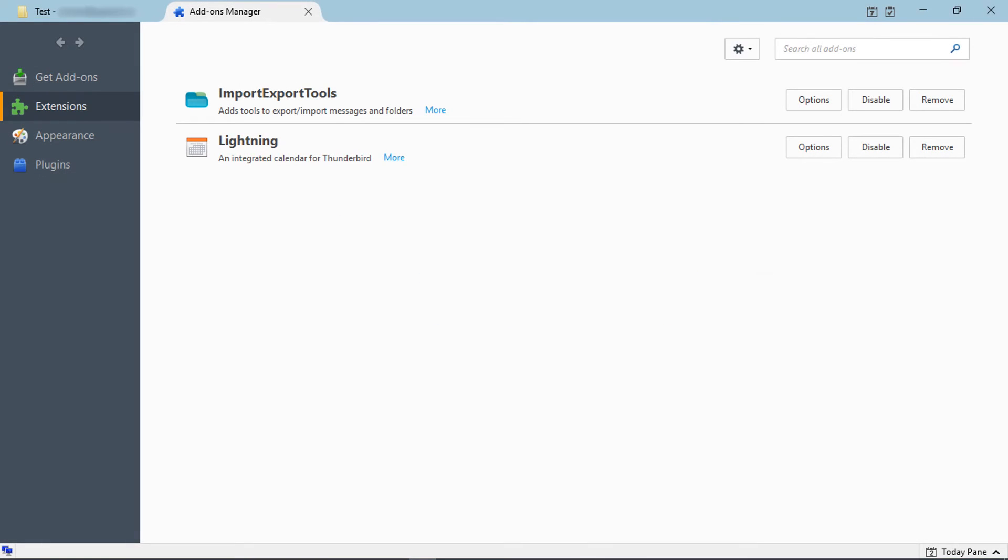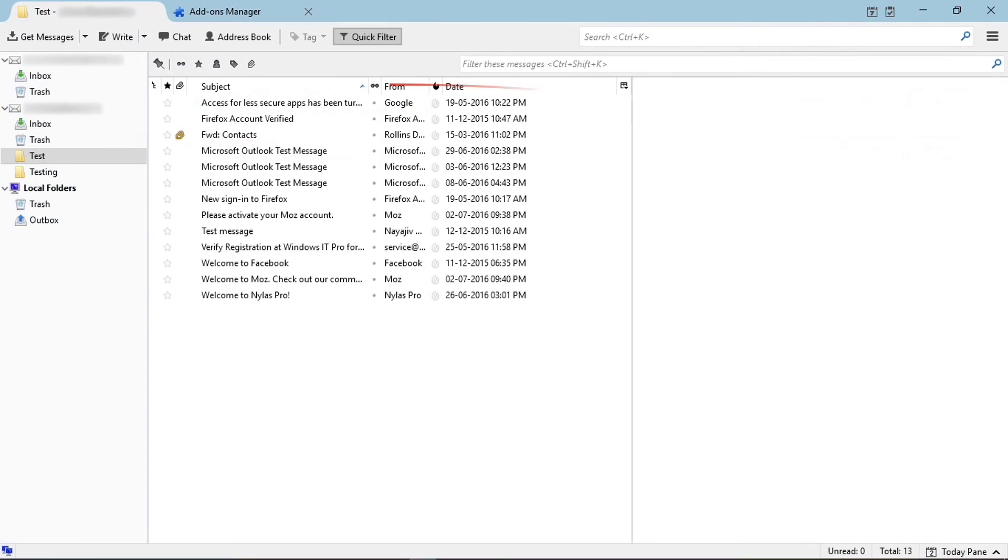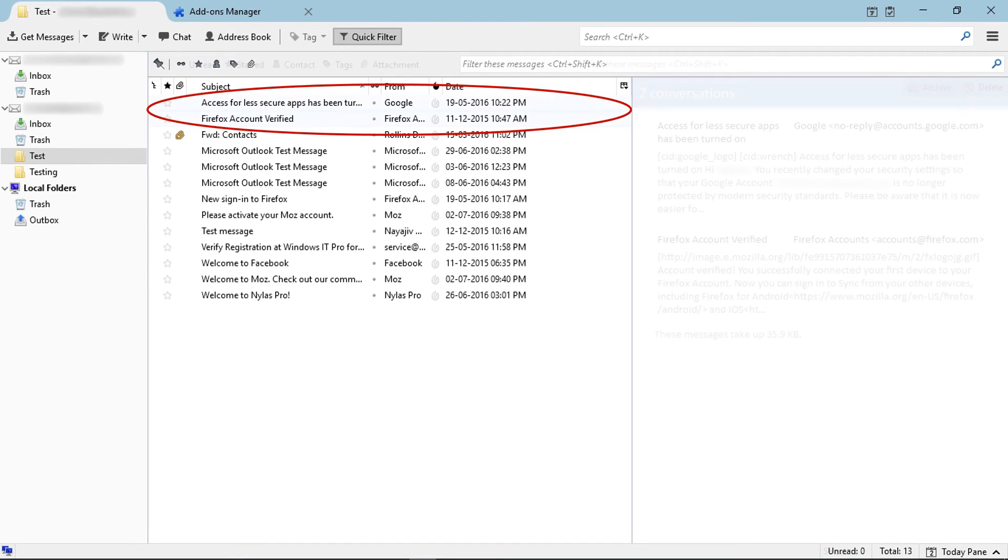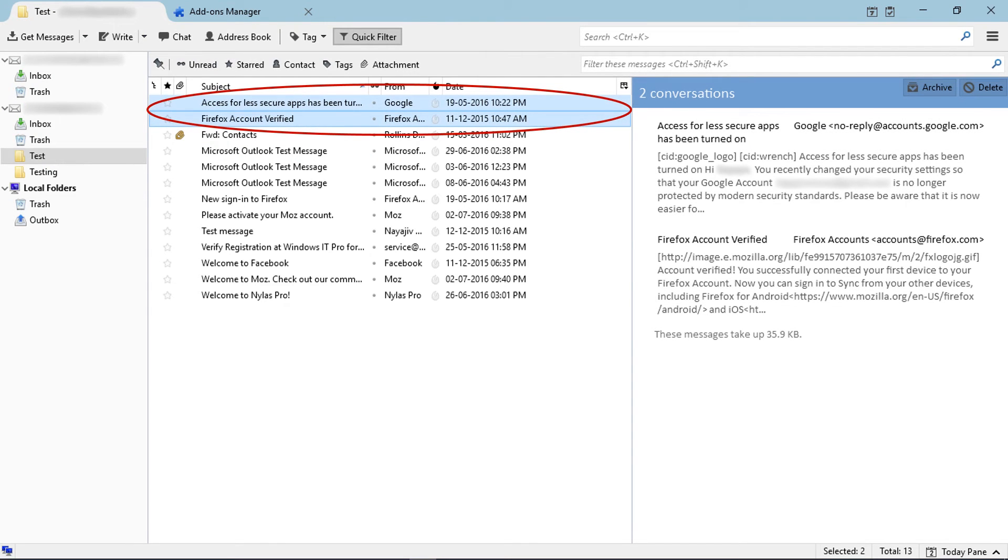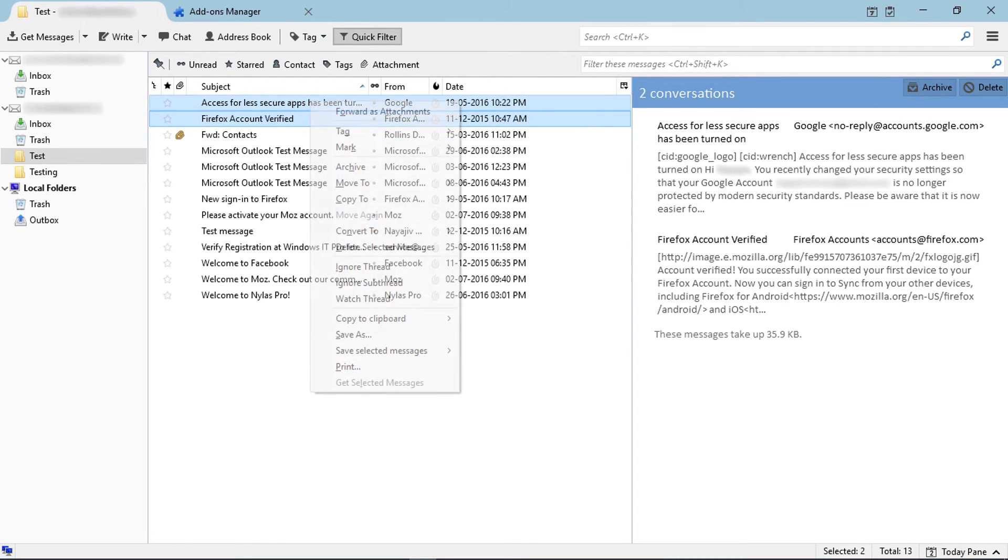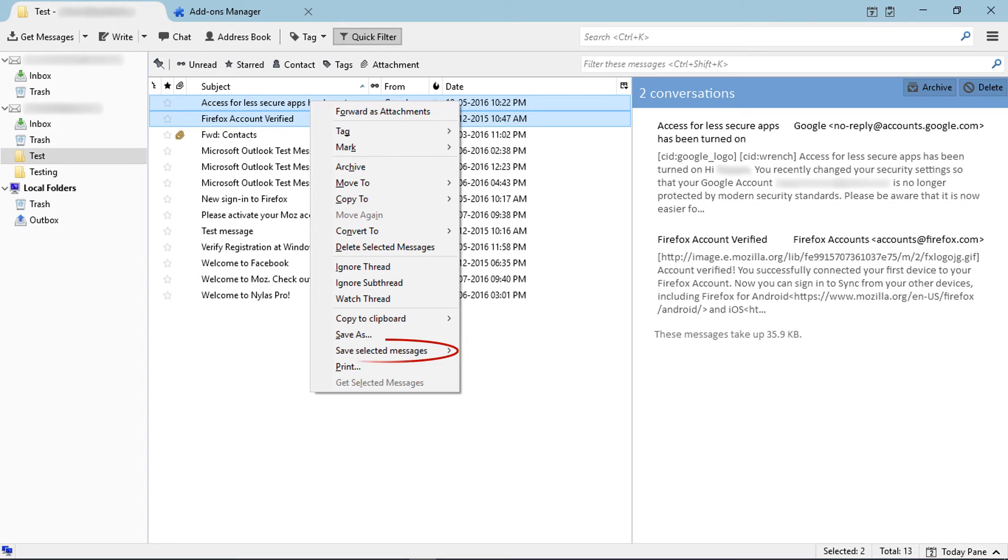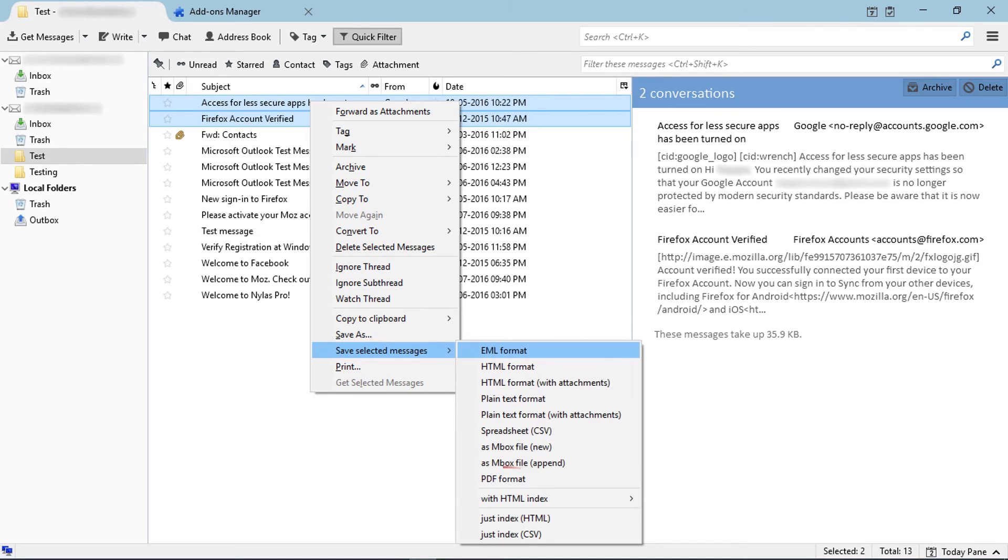After restarting Thunderbird, go to email section. Now select emails and click on mouse right button. Then you can see a new option, Save Selected Messages. Click on that.